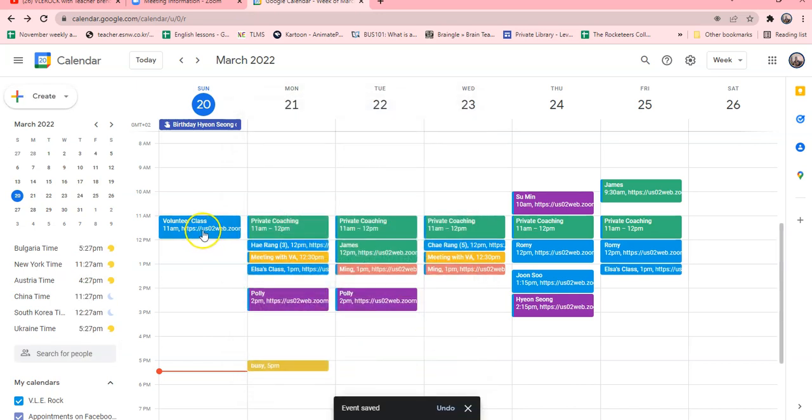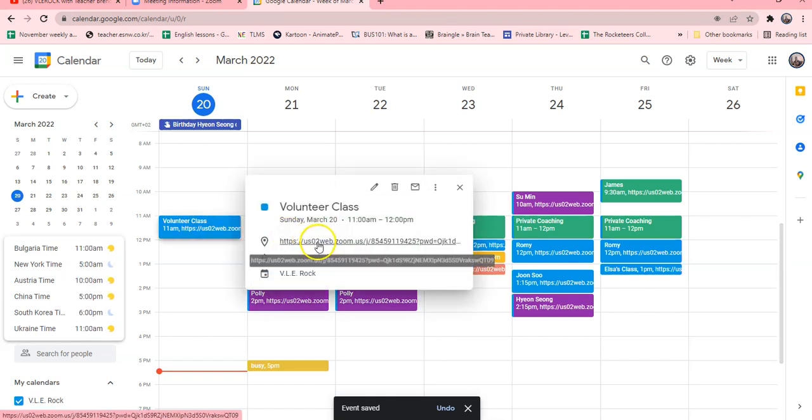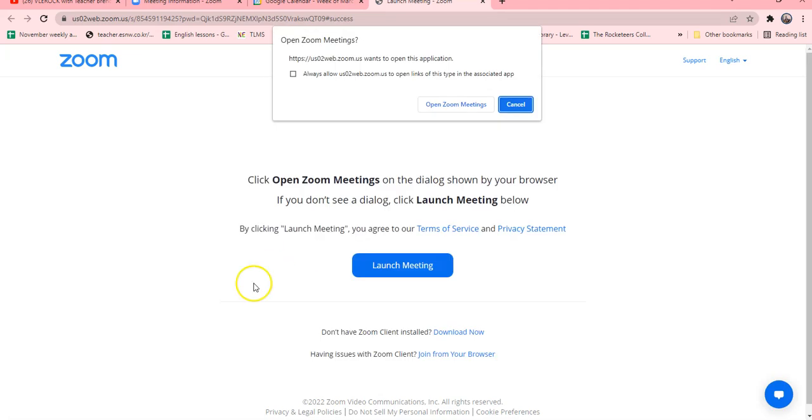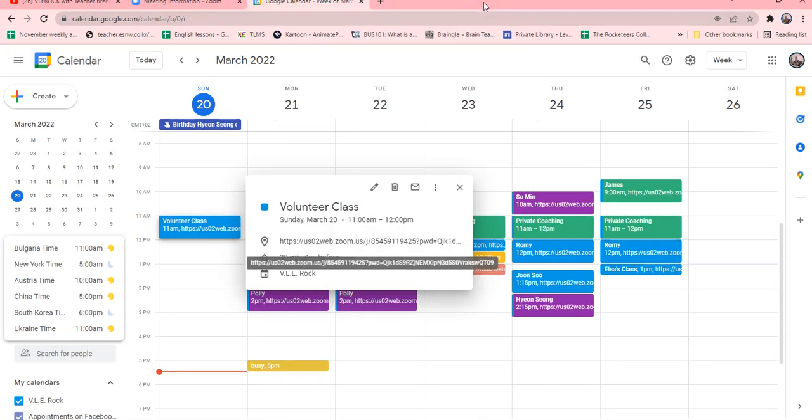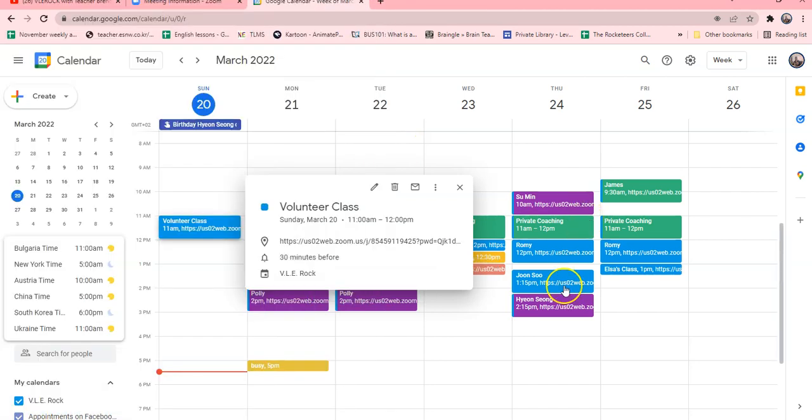Now you just save that link, and then whenever you need to get to your class, it's right there. You just click and it will open to join. So that is how you're going to save that and add that.